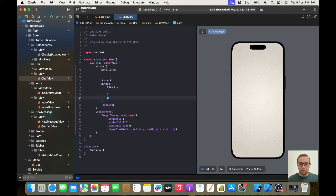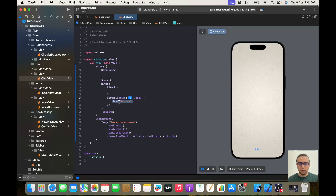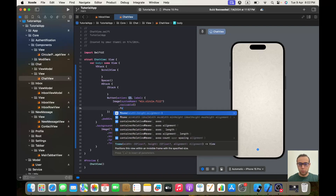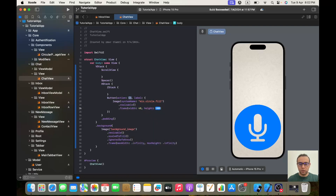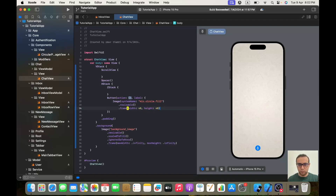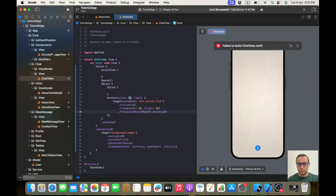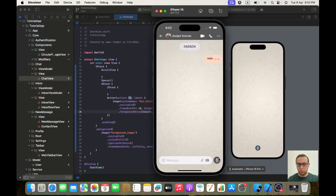After my ZStack I have a Button with action and label. For the label it will be an Image with system name — let me check the name — "mic.circle.fill". It will be dot resizable with a frame of width and height 40, and foreground style of Color dot darkGray.